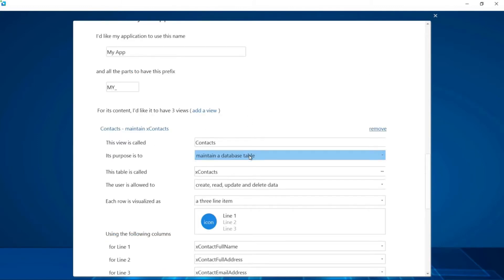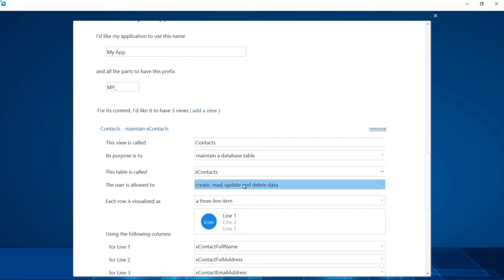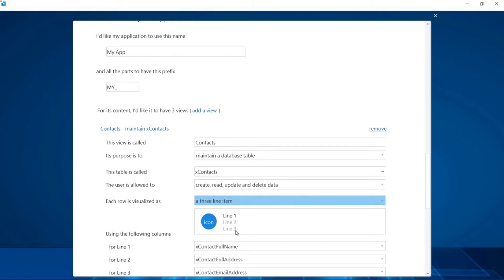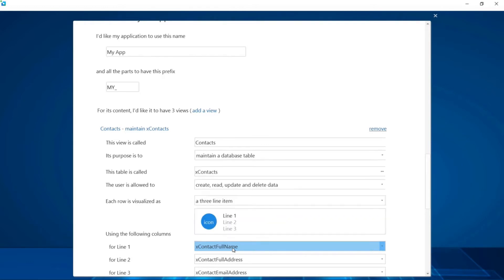The table we will maintain is called xcontacts, and we will allow users to search, create, read, update, and delete data from the xcontacts table, and we'll visualize the data as three line items per row. Next, we need to nominate which columns from the xcontacts table will appear in those three line items. The wizard makes it easy because all the columns appear here in these drop-downs.